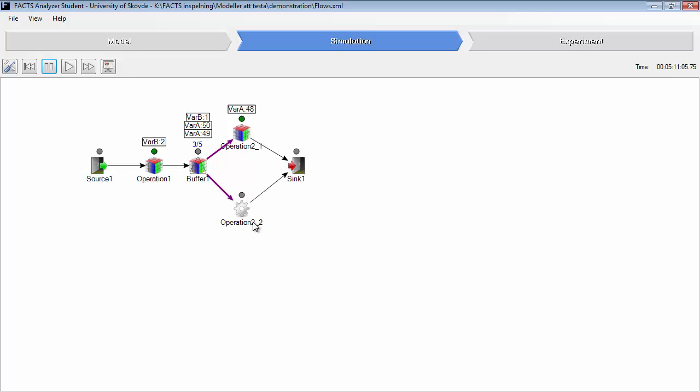Operation 2.2 is only producing variant B and operation 2.1 is only producing variant A. So why not transport this part to operation 2.2? The reason for that is that the buffer is limited. It will only transport parts in a FIFO order.